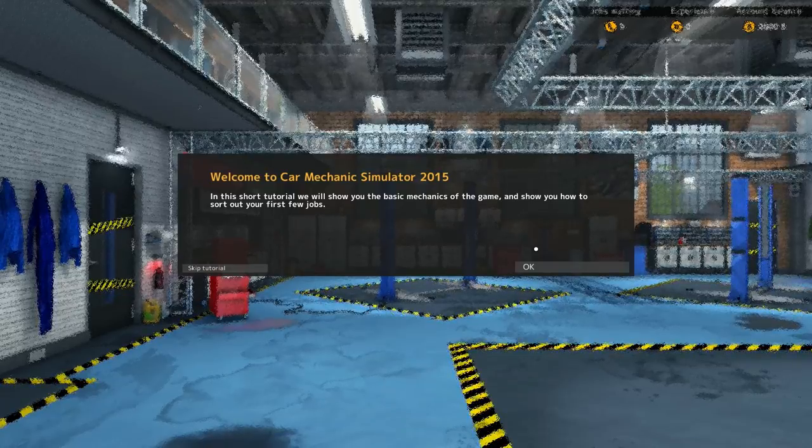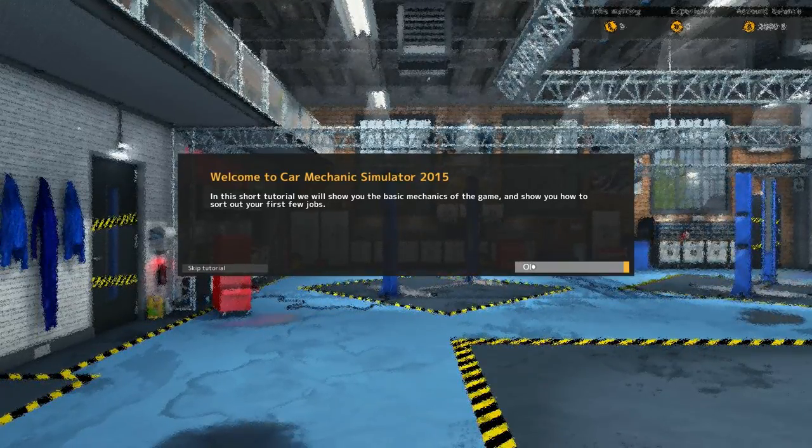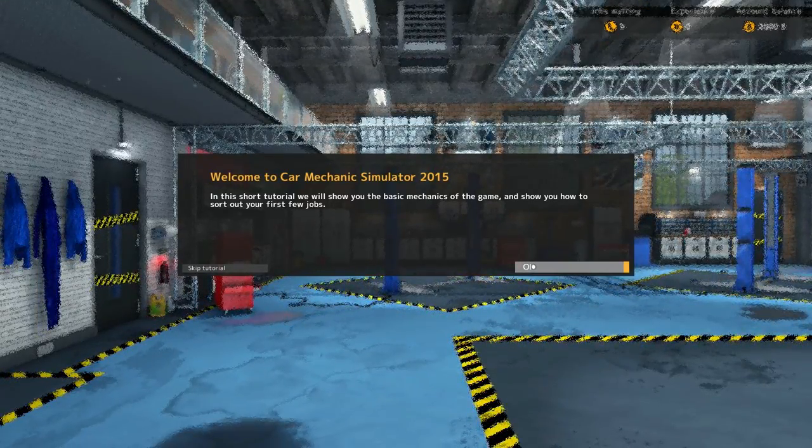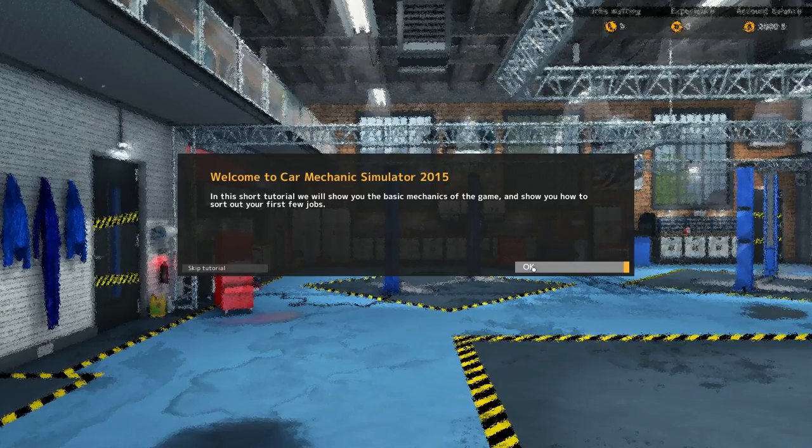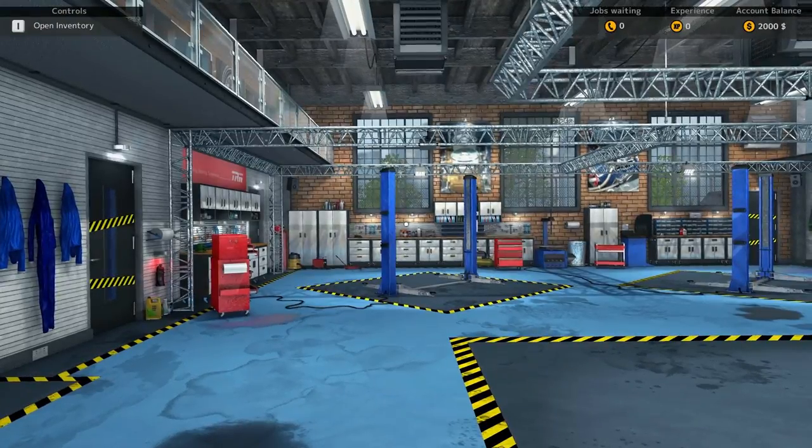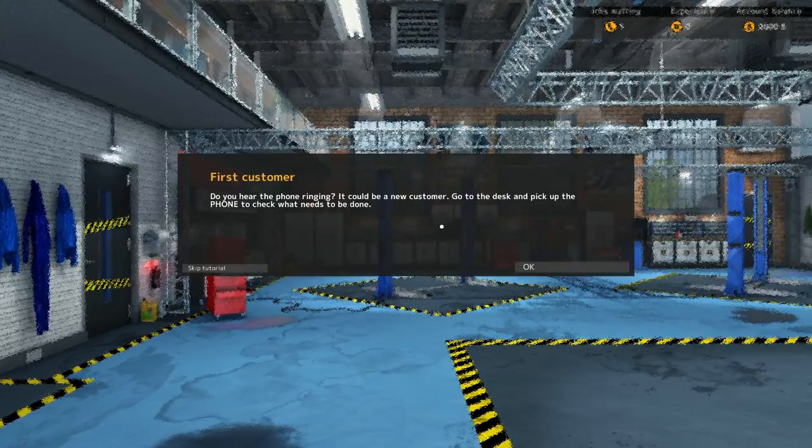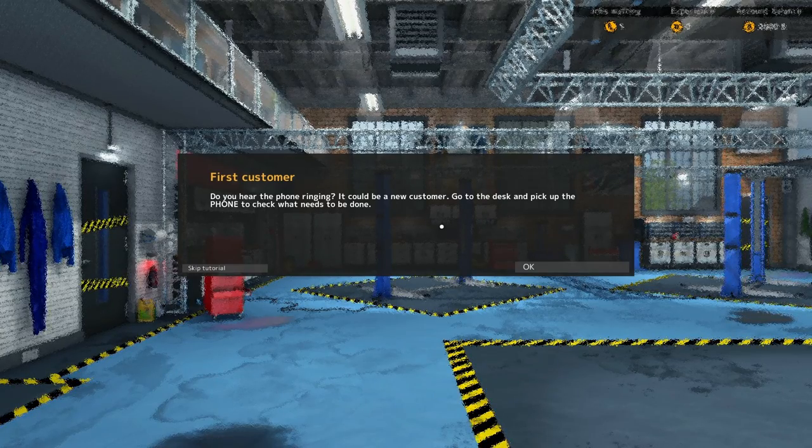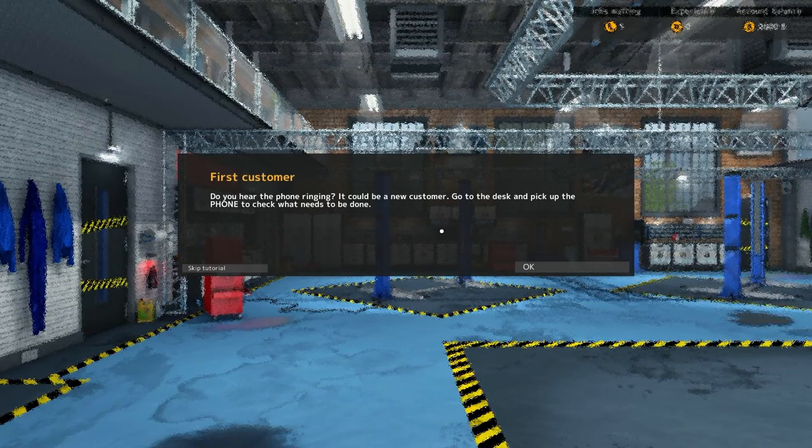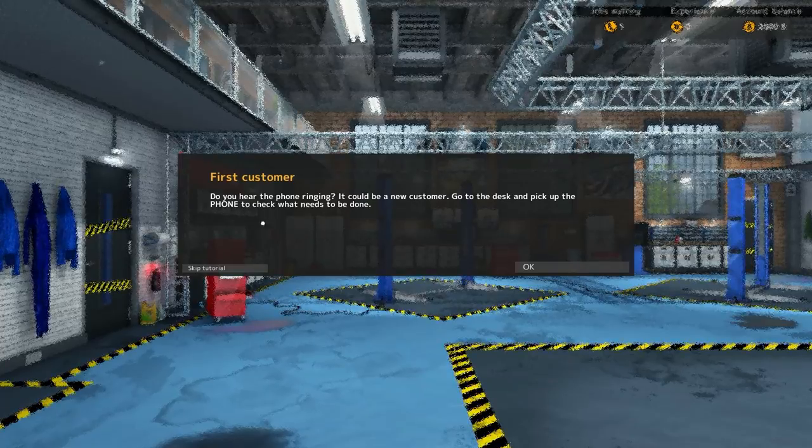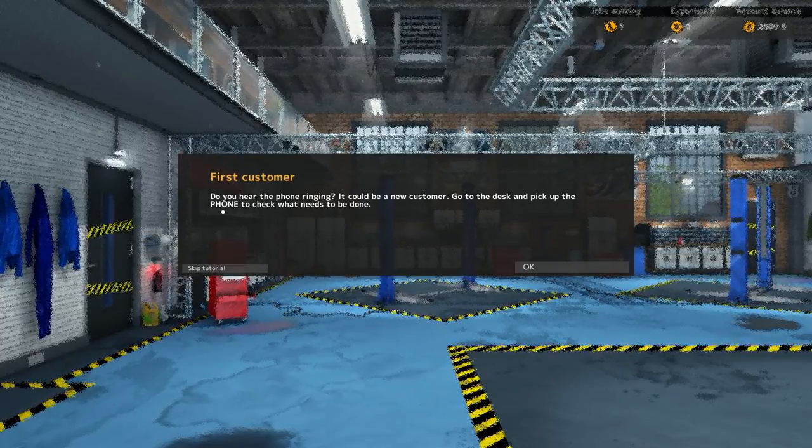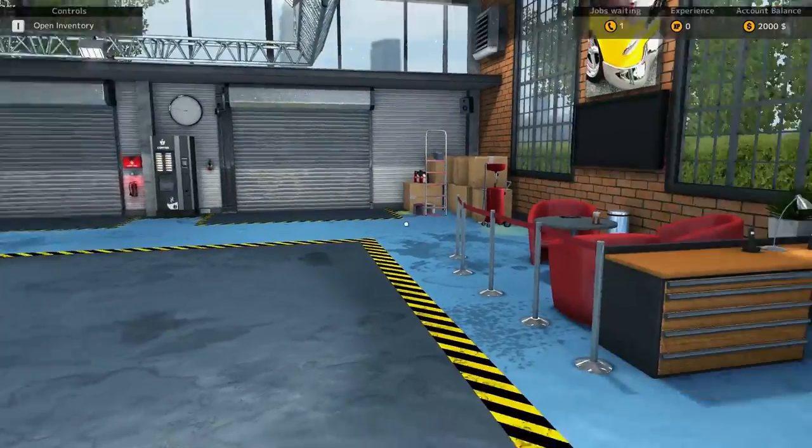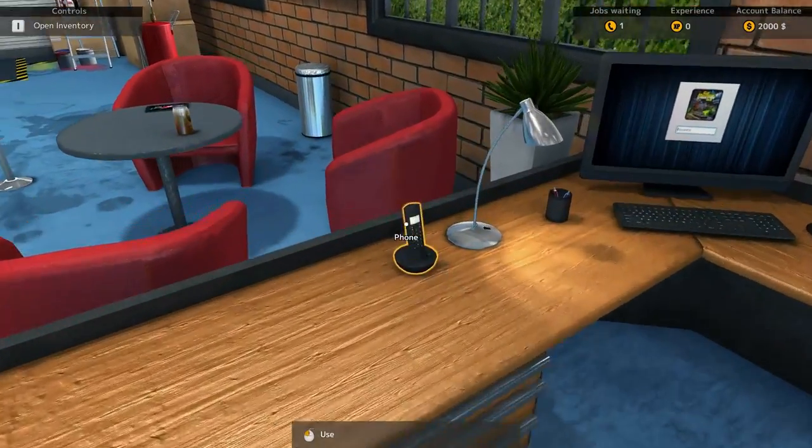So here we are playing it. Apparently there's a lot of really cool new stuff, new tools, new just everything. So welcome to Car Mechanic Simulator 2015. Do you hear the phone ringing? It could be a new customer. Go to the desk and pick up the phone. I like how they emphasize phone to check what needs to be done. Who has landlines anymore, honestly?